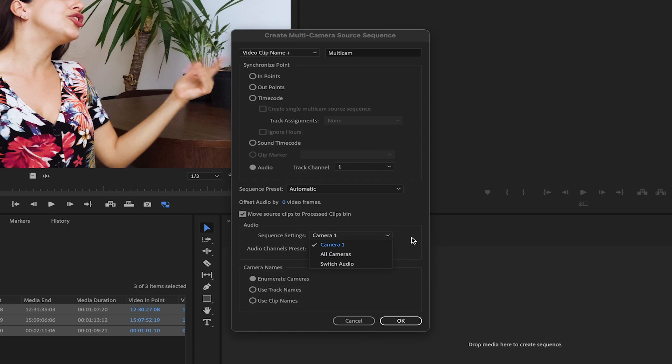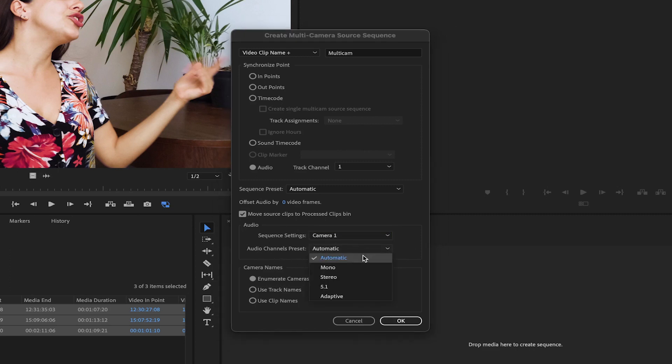This option can also be used when you have individual audio files. In the Audio Channel Preset section, you can change the audio to be mono or stereo if desired. For now, I will leave it on automatic so it can take the settings of the main clip.